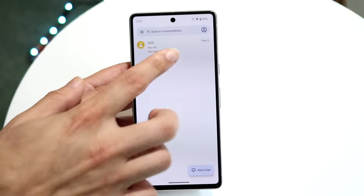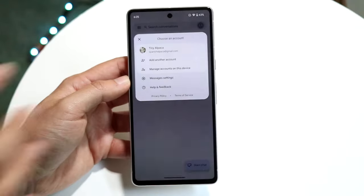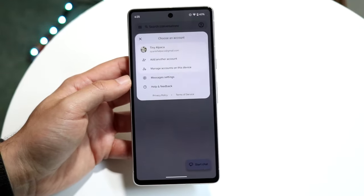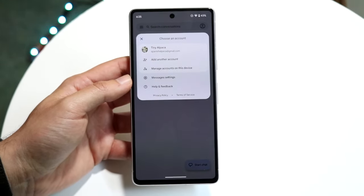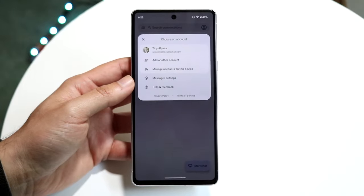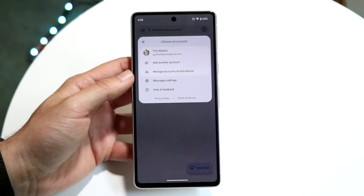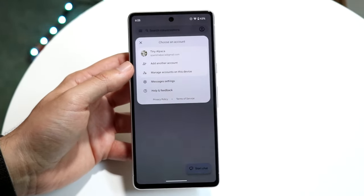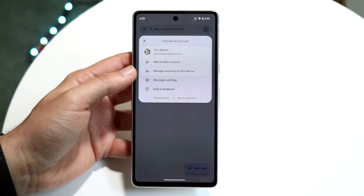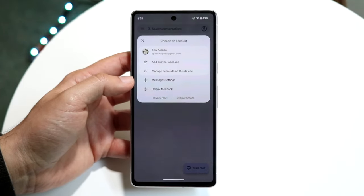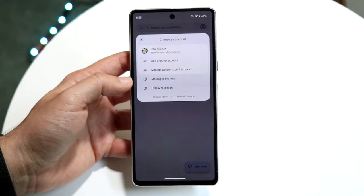The last option at the top right with your profile icon allows you to change and configure between different Google accounts. So if you want, you can add another Google account — for example, if you wanted to have a work profile. You can also go into message settings and help and feedback from here.